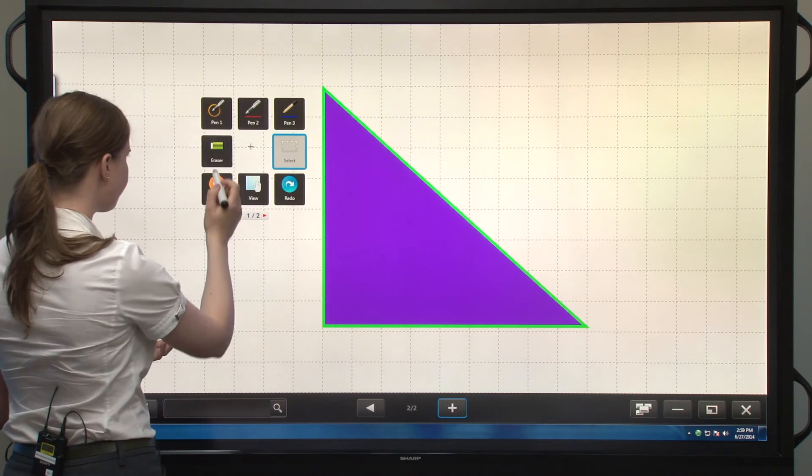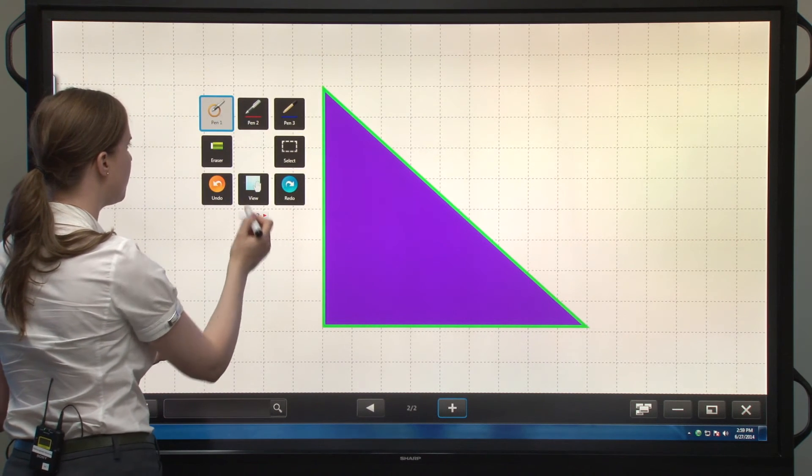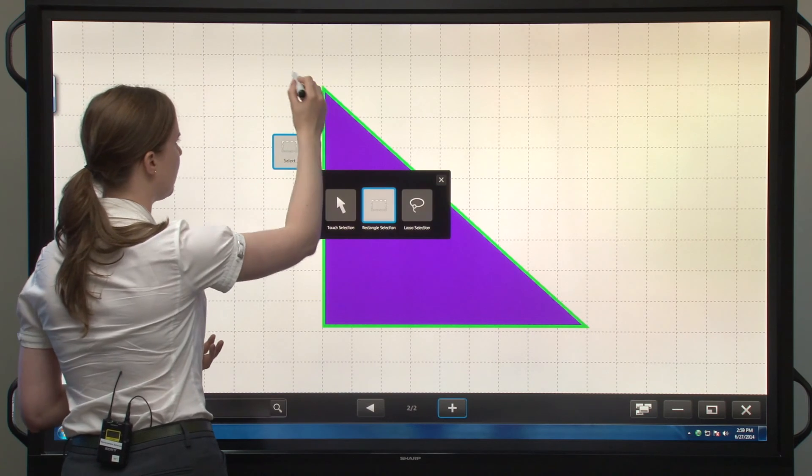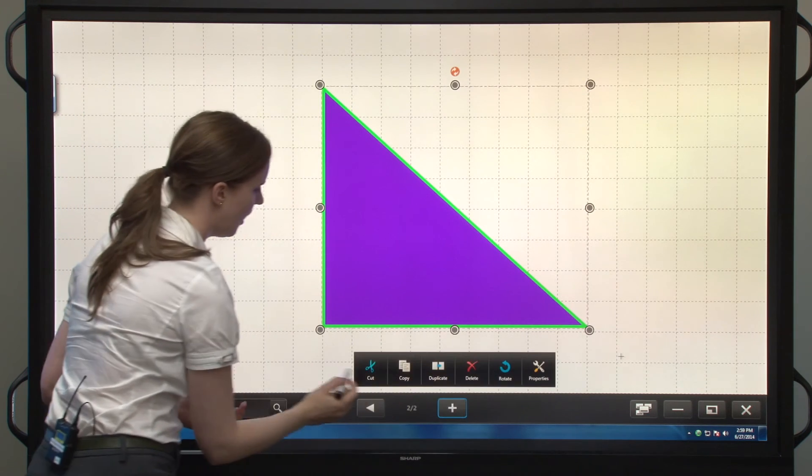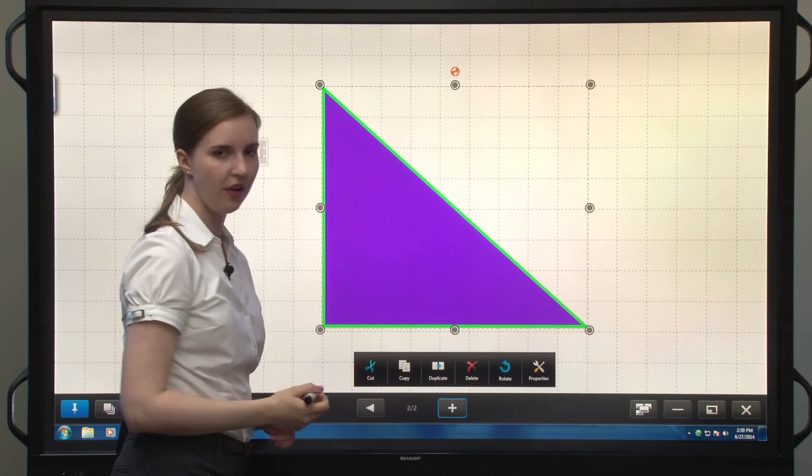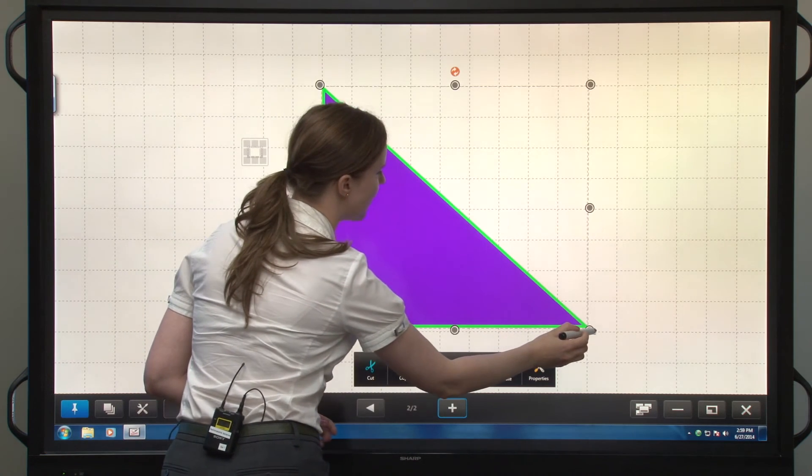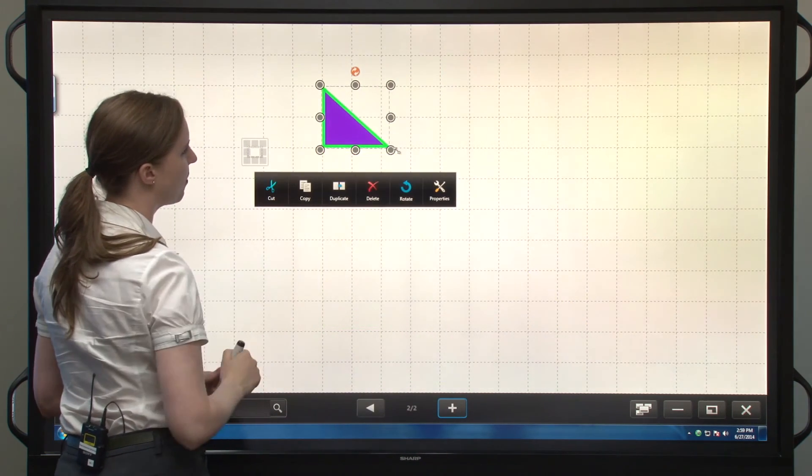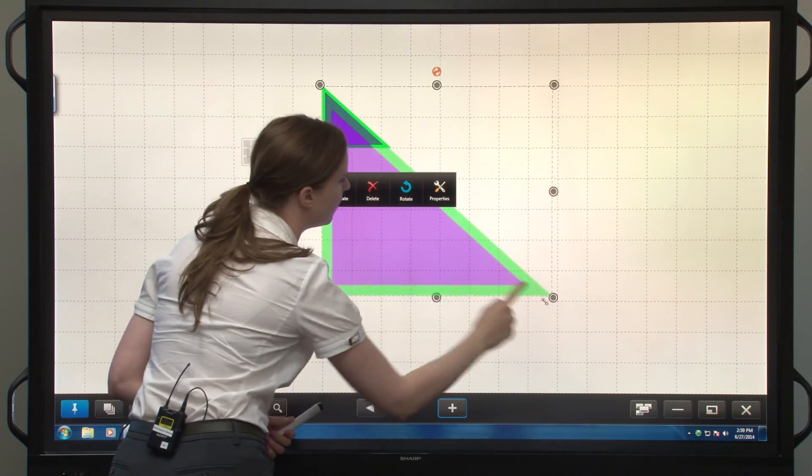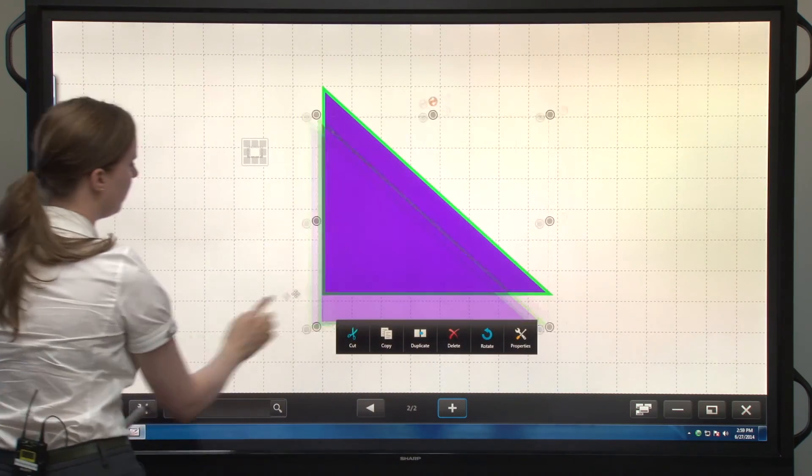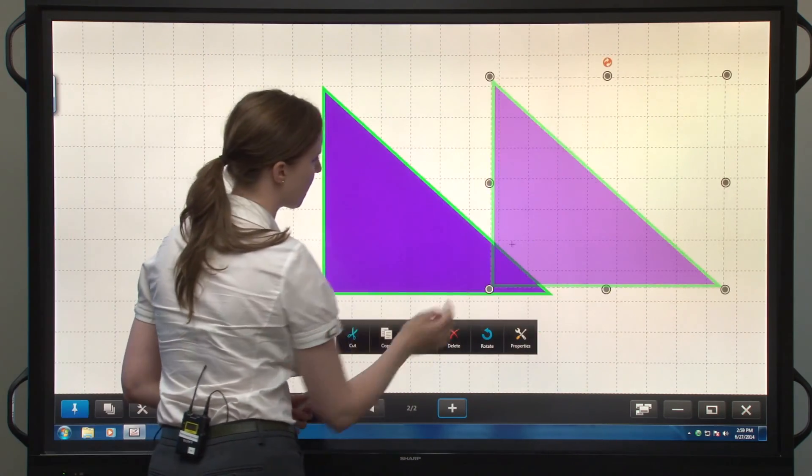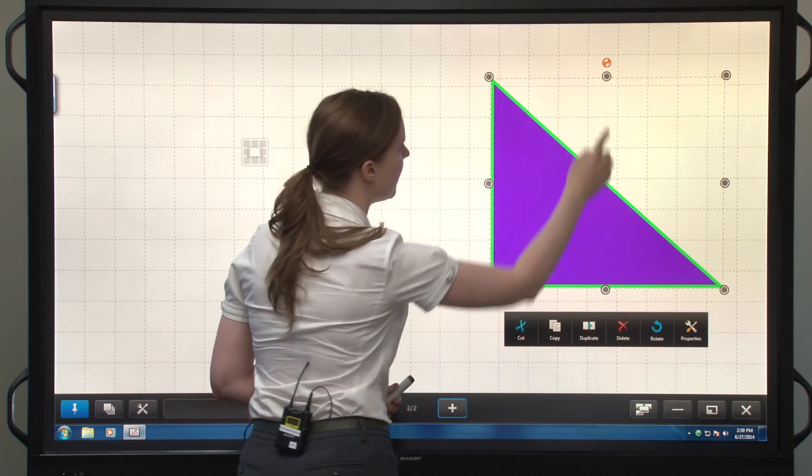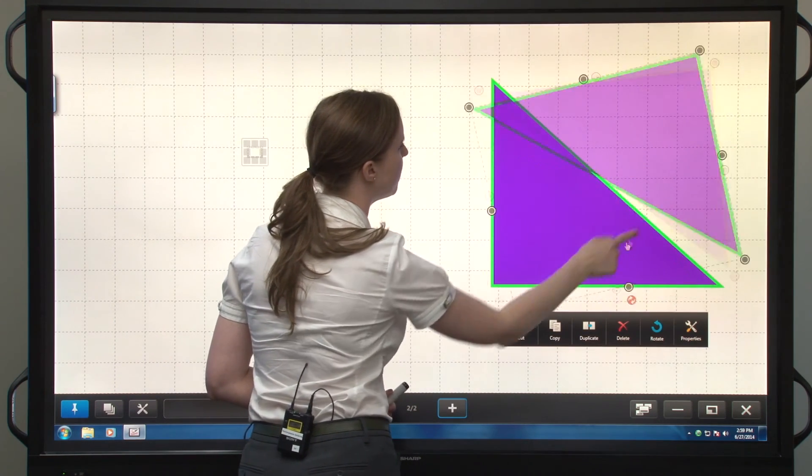So just as you could before, you could select this shape, and this toolbar will appear on the bottom. You can resize it easily using your pen or your finger, move it across the screen, rotate it as you did before.